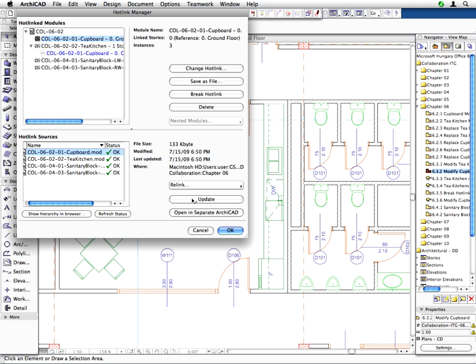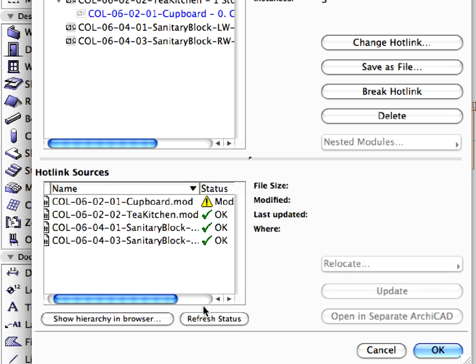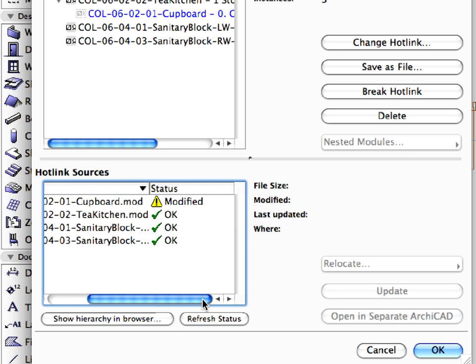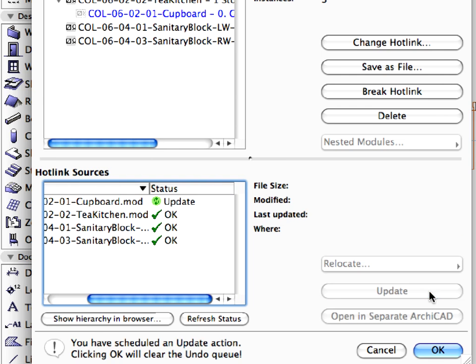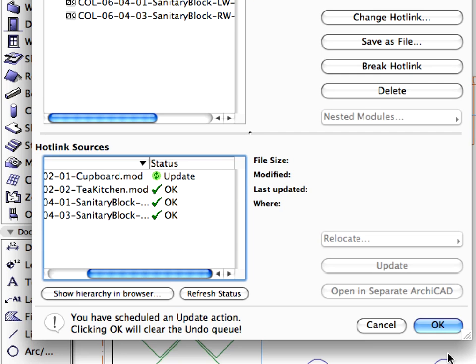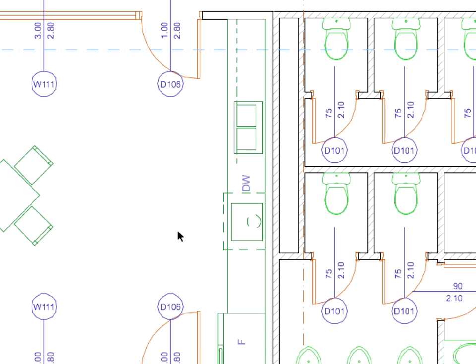Switch back to the original project file. Open the Hotlink Manager dialog or if it is still open, click the Refresh Status button. The status of the Cupboard module in the Hotlink Sources list will change to Modified. Select this hotlink and press the Update button, then press OK to leave the dialog. Notice that the Cupboard has been updated on the Floor Plan.